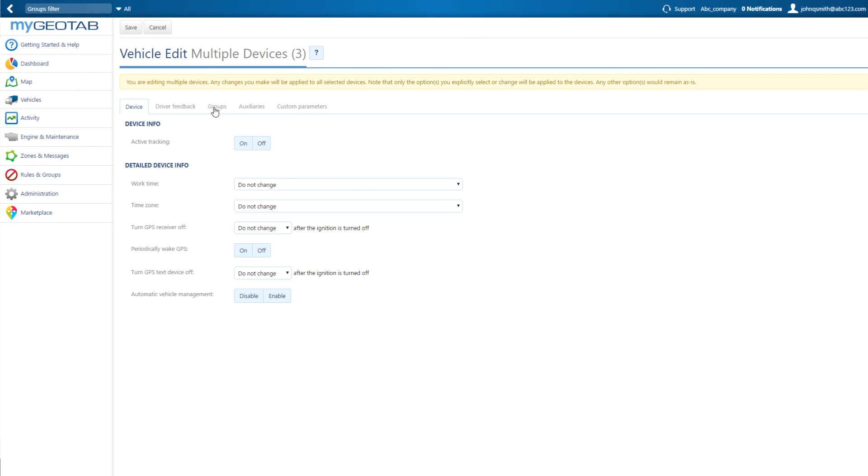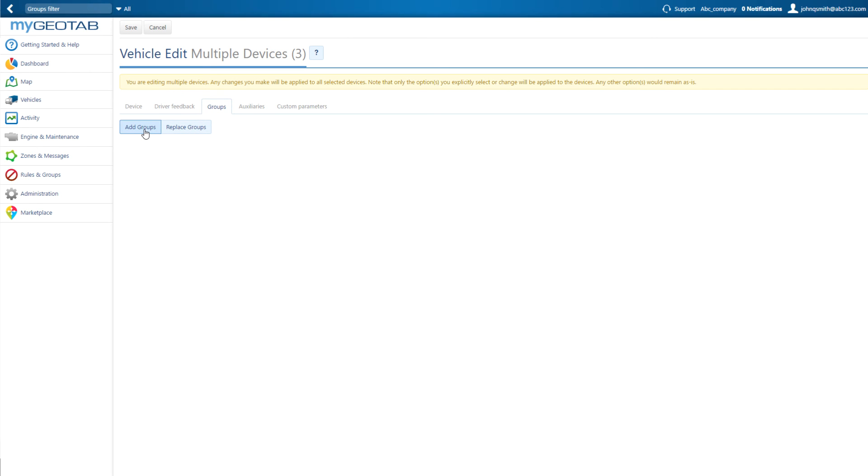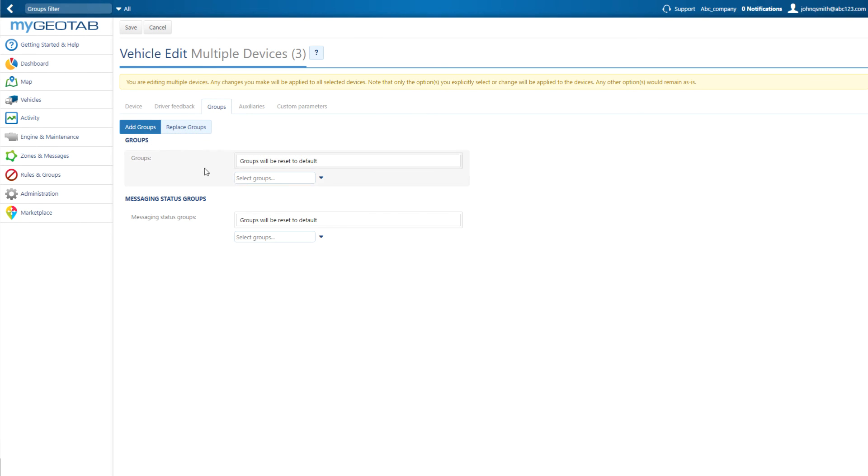Go to the Groups tab, and select either Add Groups or Replace Groups, and then select the group from the drop-down list, or type in the name and select.